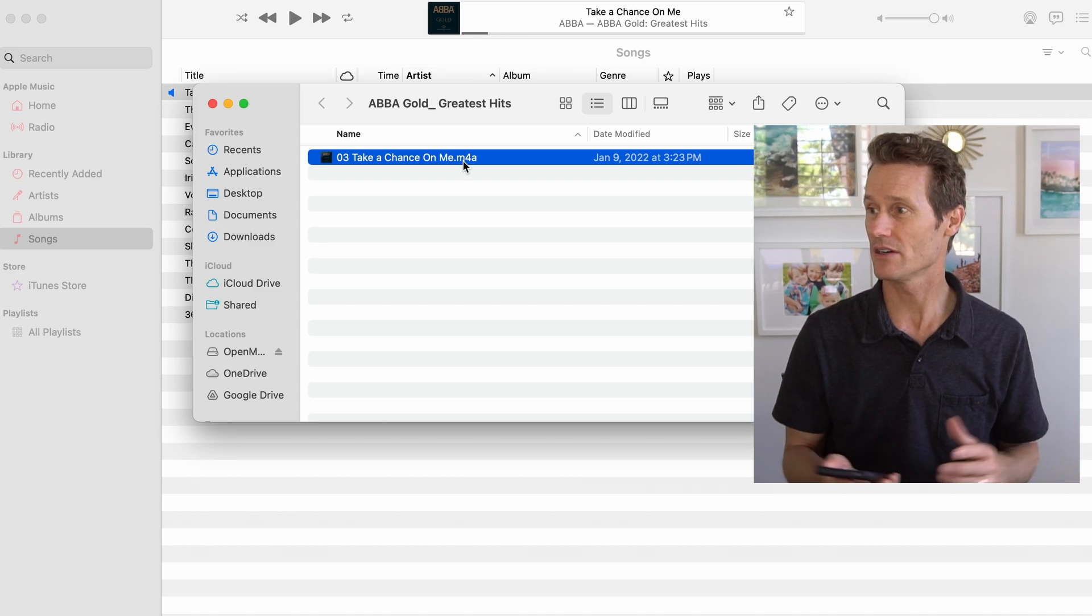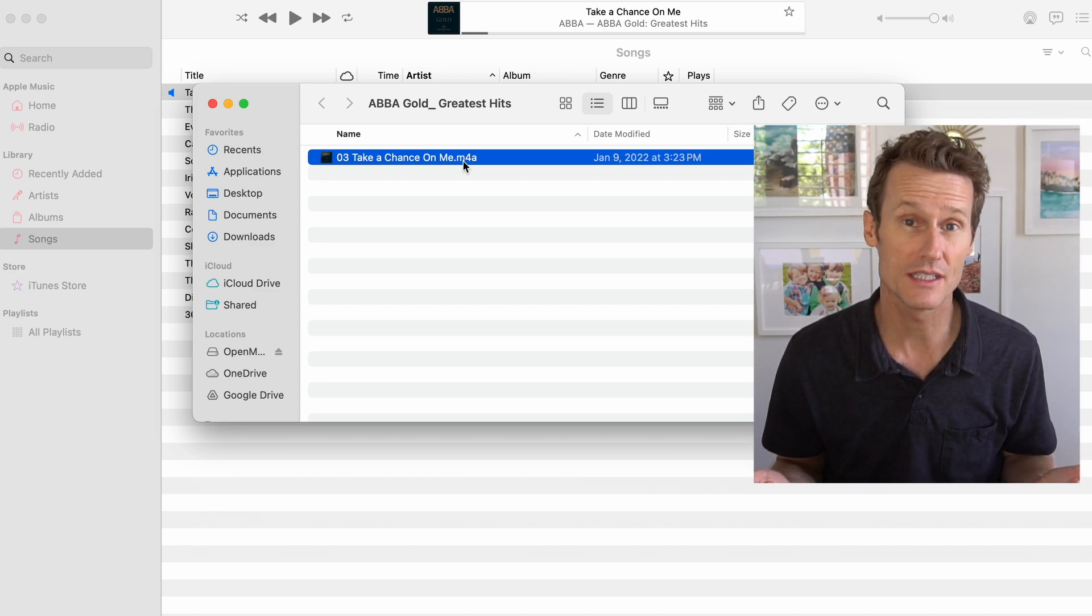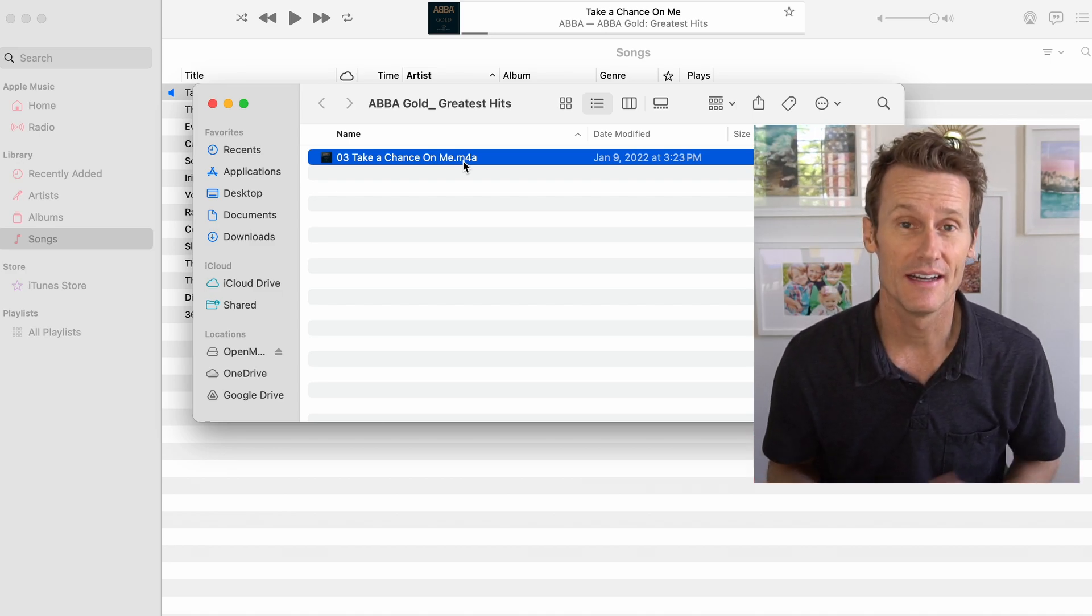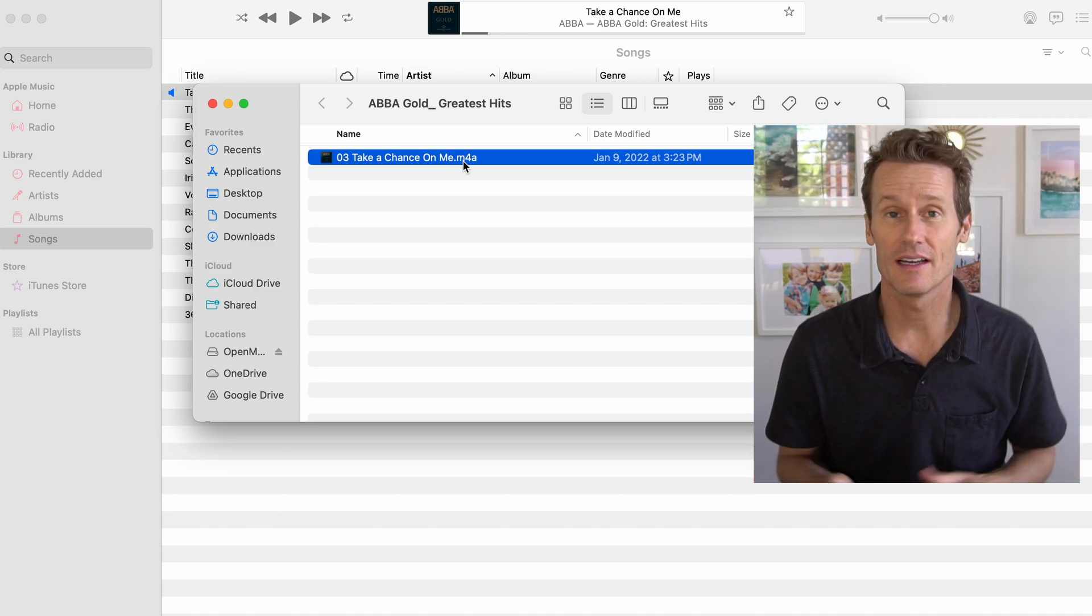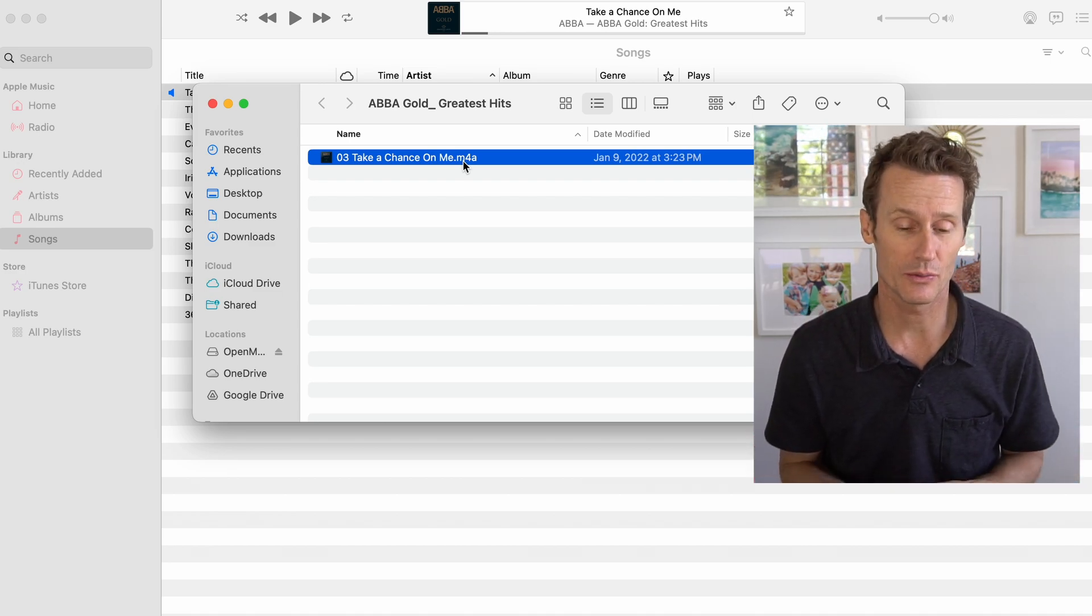There's another one called OpenMTP, which you can use. Some people like that and recommend that as well.